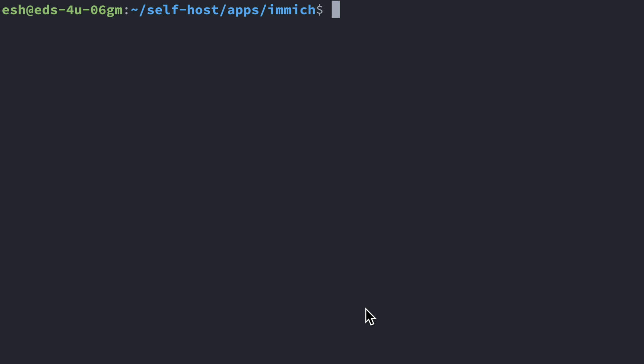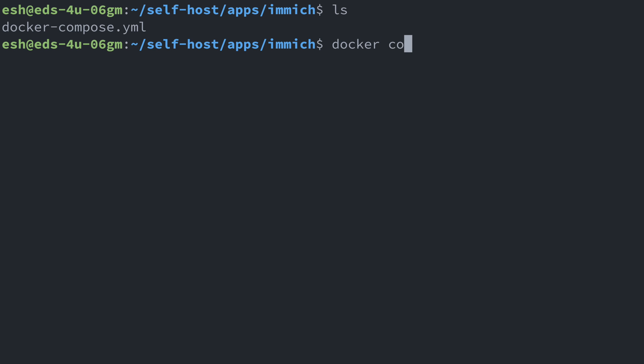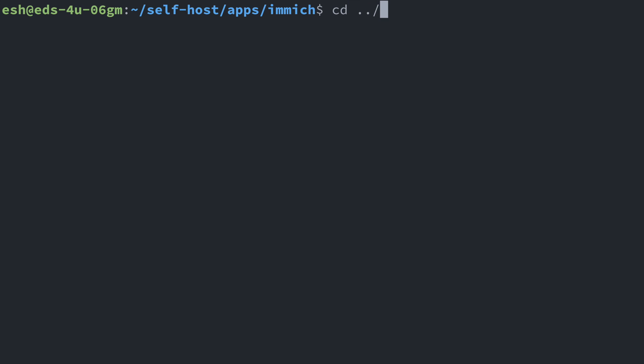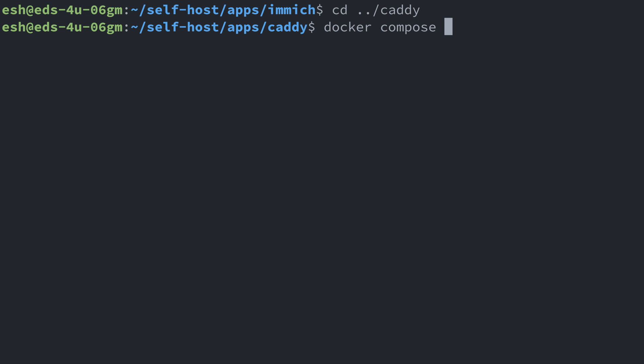To run the Immich server, navigate to the directory with the Docker Compose on your server. And then run docker-compose up -d to start the Docker Compose. Now our Immich server is up and running. We also need to refresh the proxy configuration. For me, I'll just restart the Caddy server to let it reload.